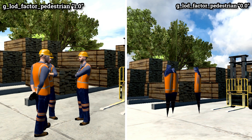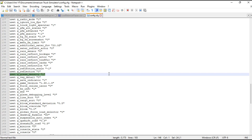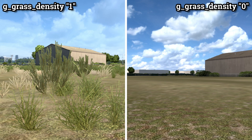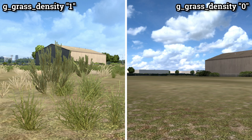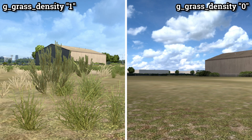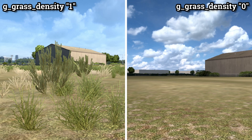You also have the option to completely disable grass rendering by setting the grass density variable to 0. This can be especially beneficial for enhancing performance, particularly on lower-end PCs. Disabling grass means that the game won't render grass textures and foliage, which can be demanding on system resources. As a result, your computer can allocate more power to rendering the essential elements of the game, leading to a smoother and more optimized gaming experience. This adjustment is ideal for those seeking a performance boost while still maintaining a playable and enjoyable game environment, even on hardware with limited capabilities.